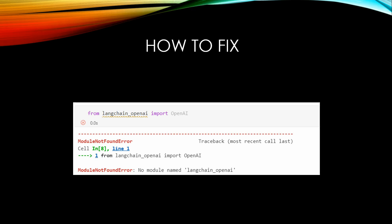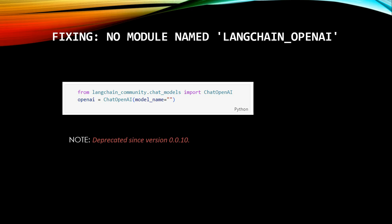So for a quick fix, what you can do is go ahead and import langchain_community. And it will have ChatOpenAI. So this ChatOpenAI will take your model name, whether you are using GPT-4 Turbo or whatever it is. Just pass in your model name and you are good to go.